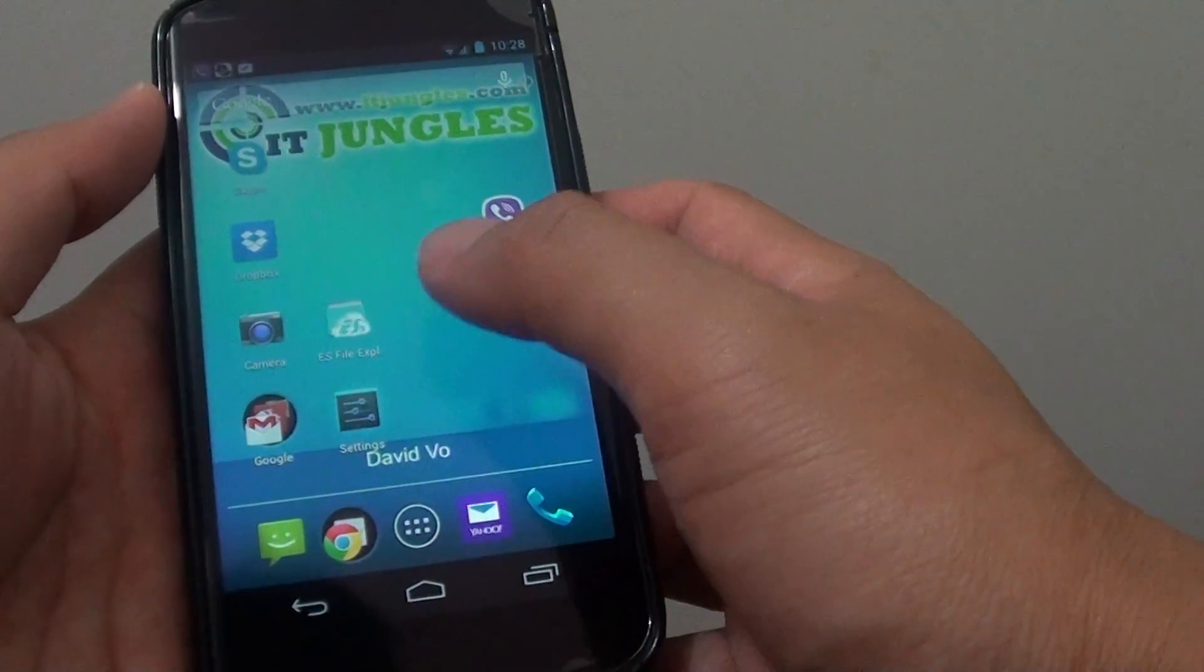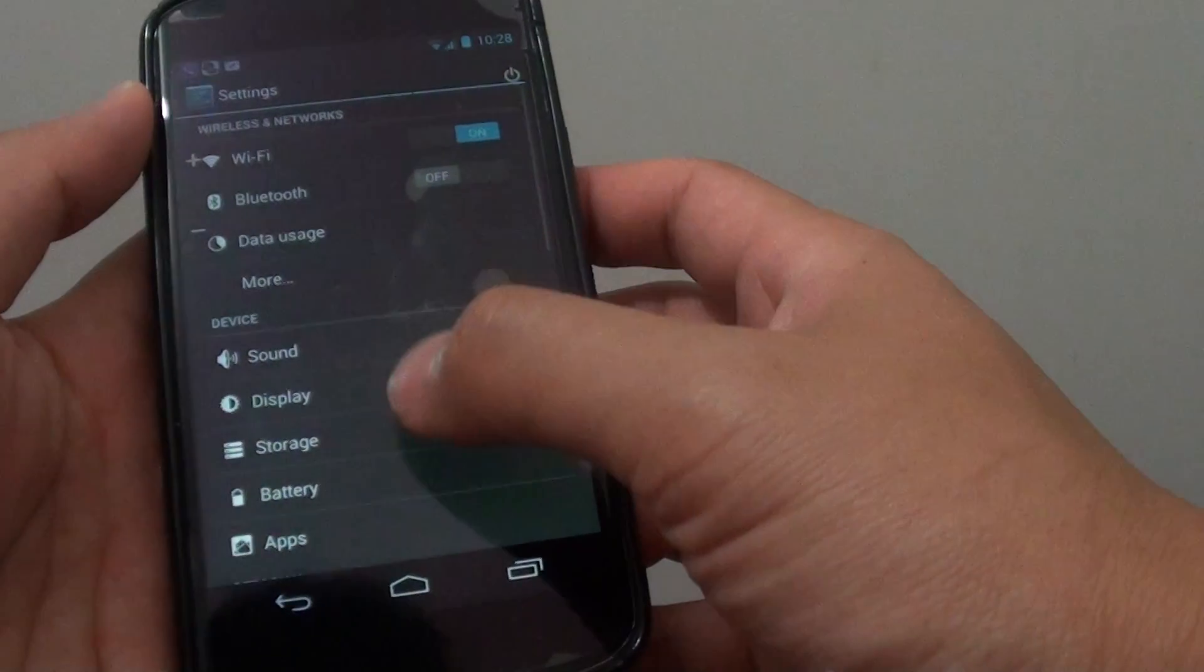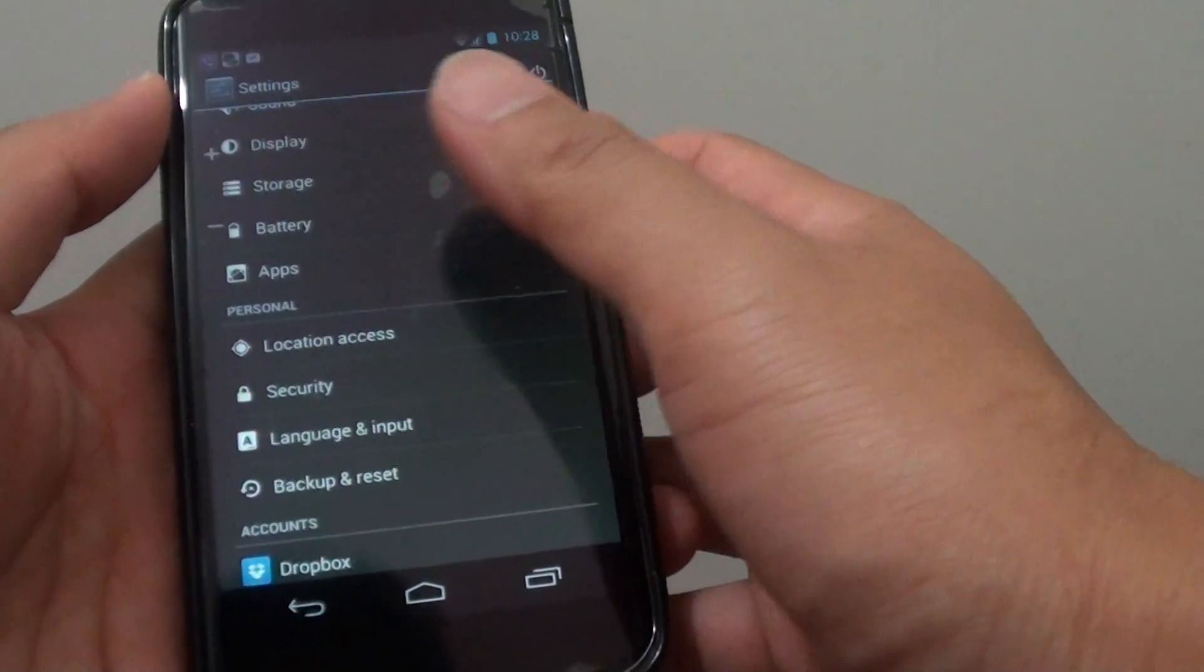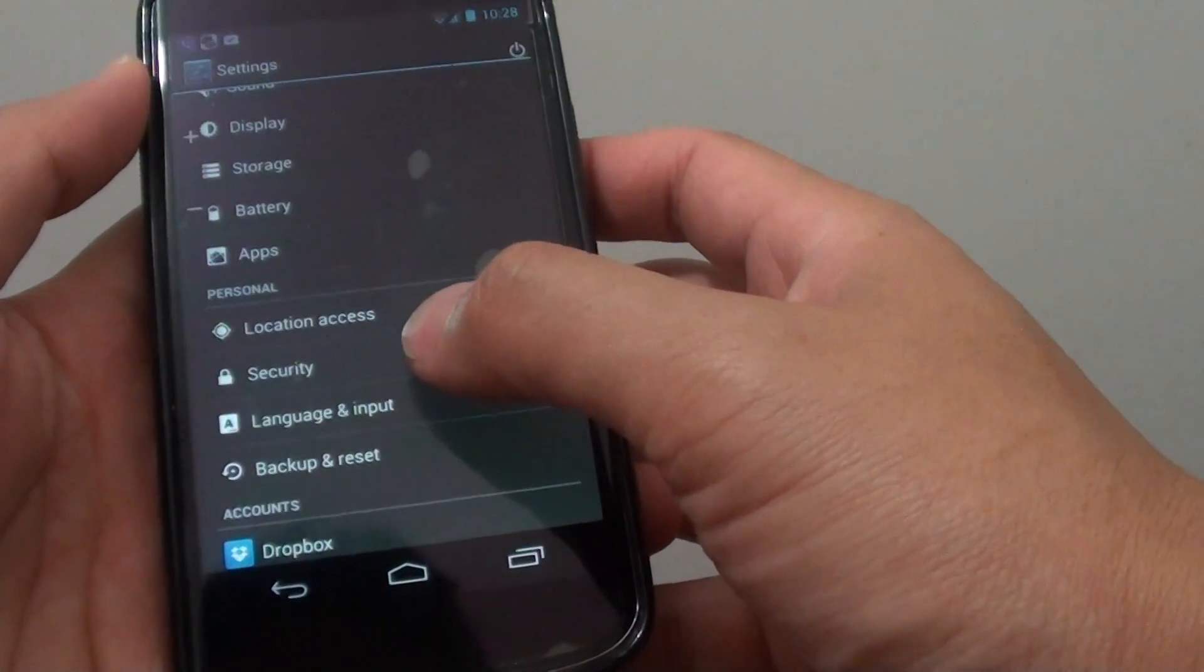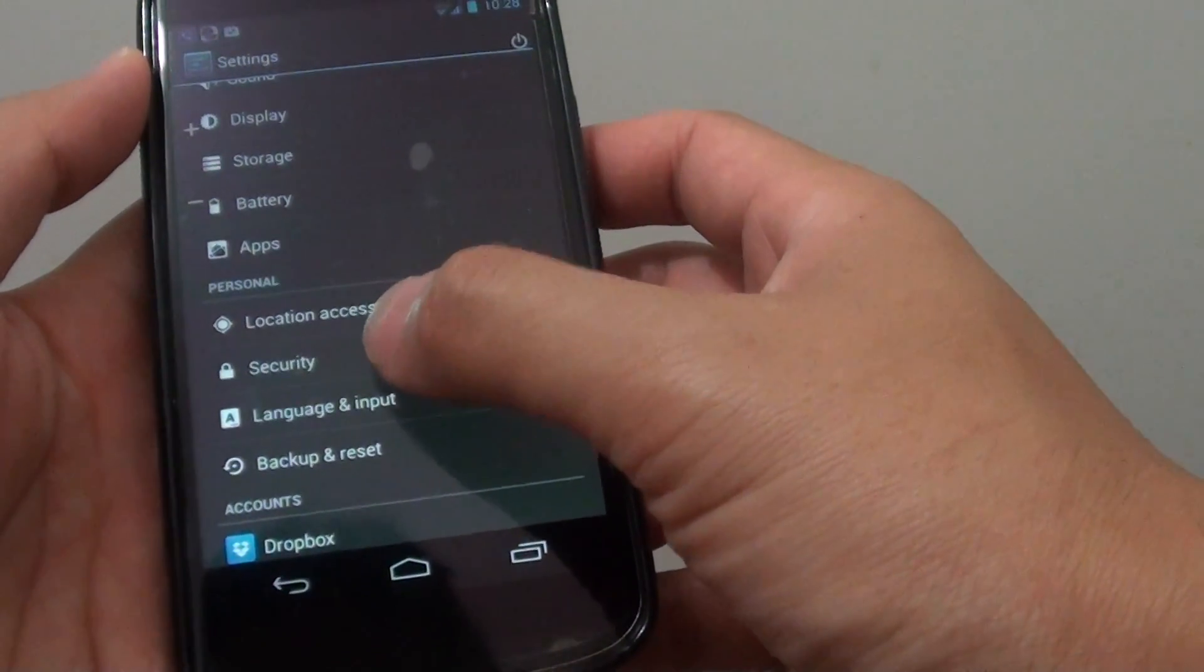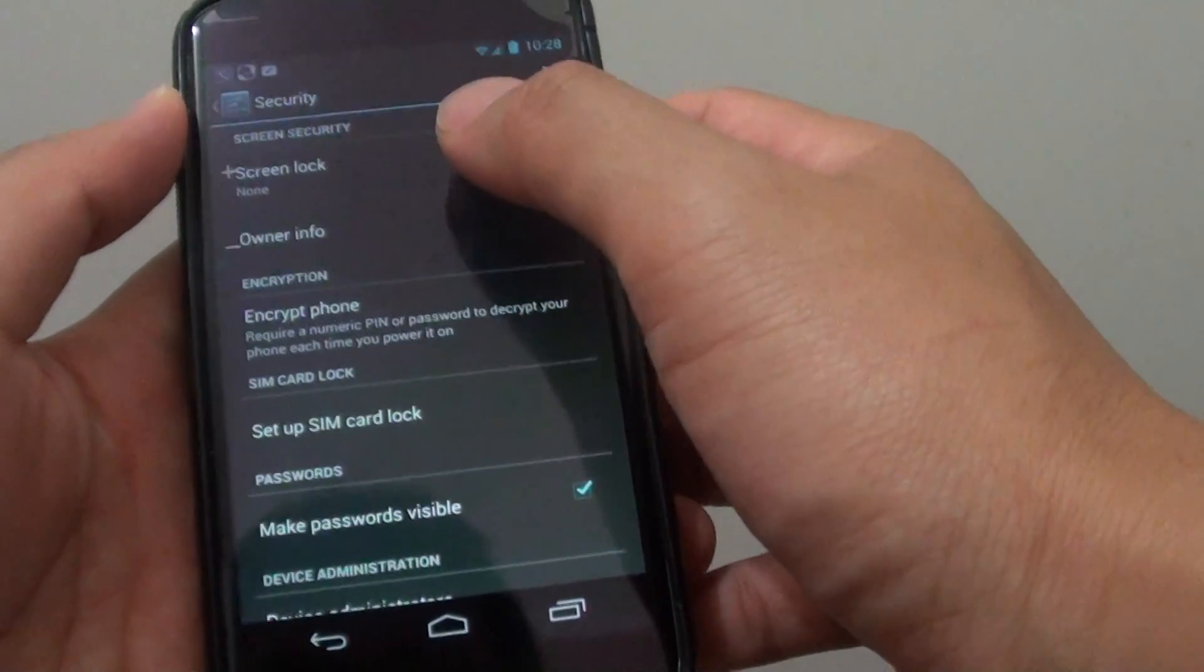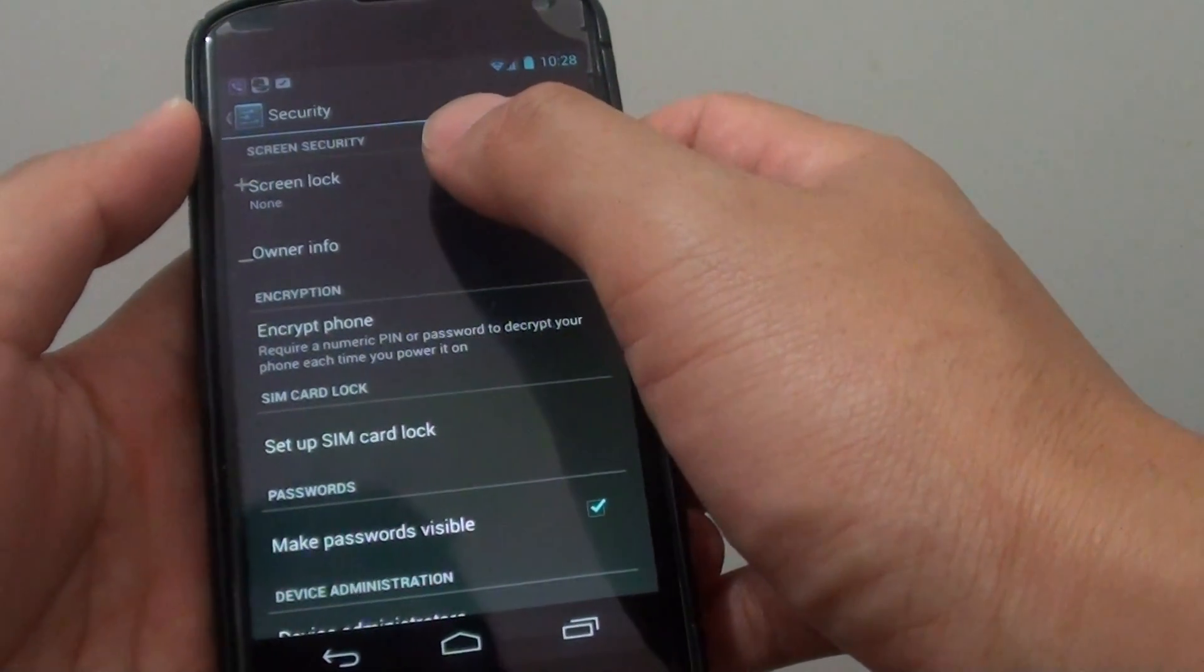Then go into settings. From here, scroll down to the personal section and tap on security, then tap on screen lock.